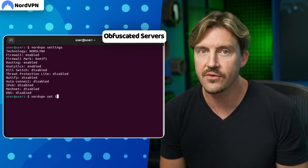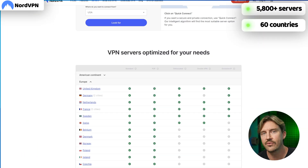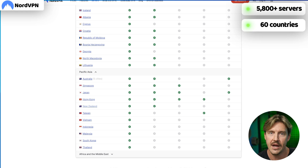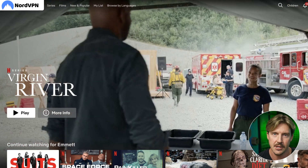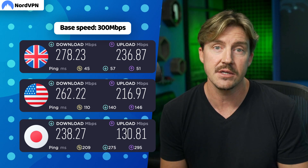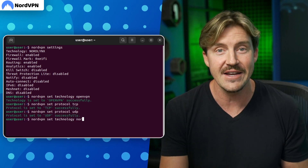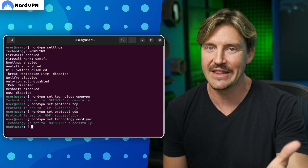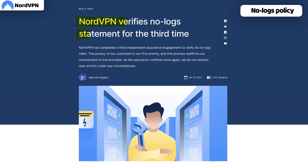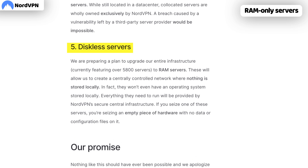Sometimes I use obfuscated servers just to make sure my ISP doesn't see that I'm using a VPN. NordVPN has over 5,800 servers in 60 countries worldwide — it's a pretty good range, especially if you're interested in streaming content, and I've never had trouble accessing foreign streaming content. The speed's good as well, since I can use NordLynx — NordVPN's proprietary protocol, which is faster than OpenVPN and also available on Linux.